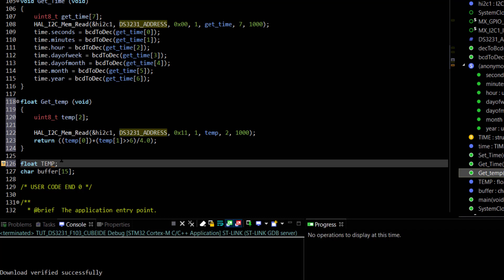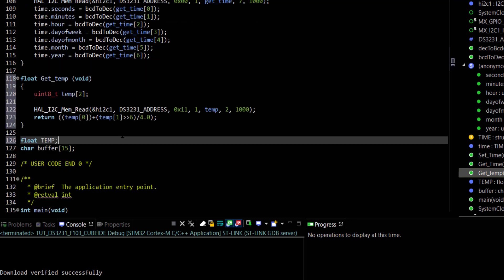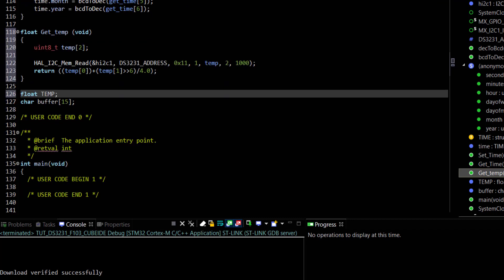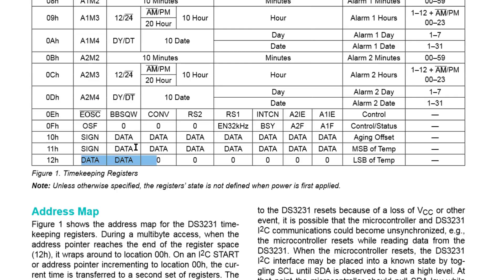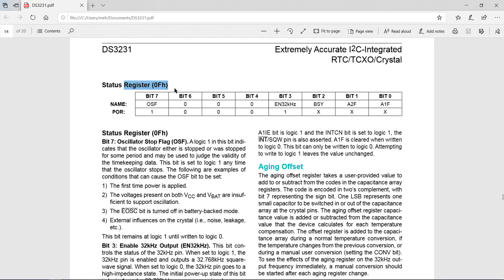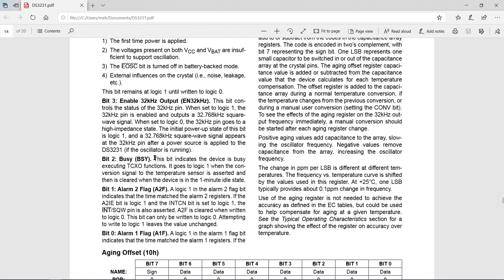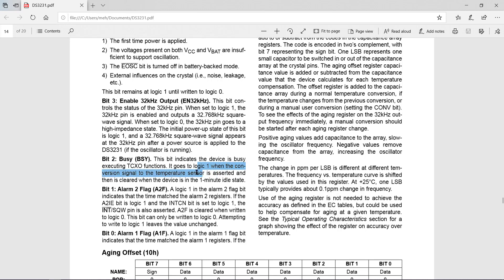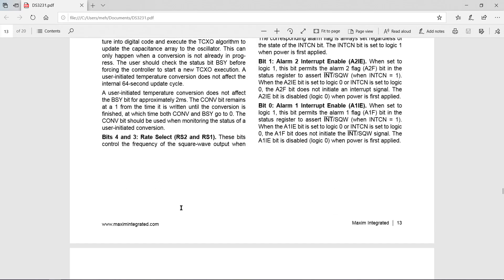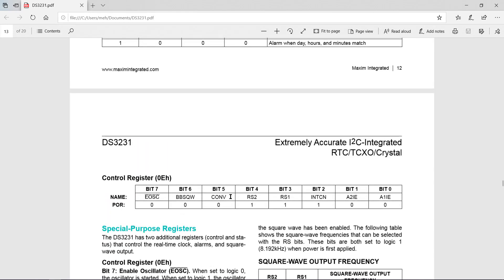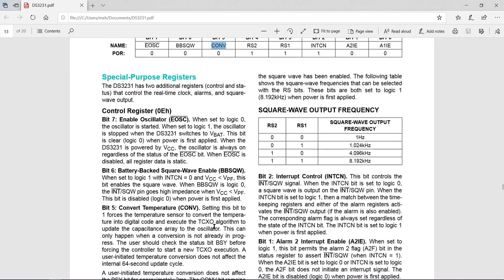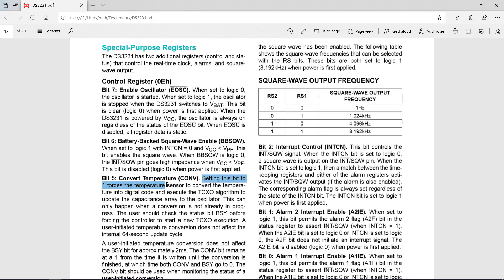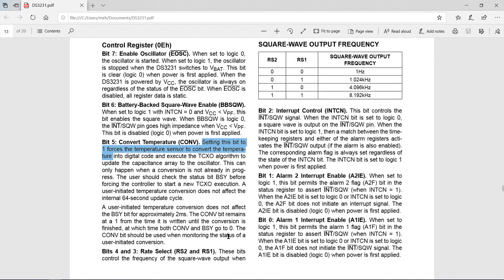There is one important piece of information before we read the temperature. The BSY bit in the status register. This bit goes to 1 when the conversion signal is given. Other than this, we have convert temperature bit in the control register. Setting this bit to 1 will force the conversion. If we don't force the conversion, the temperature conversion would take place every 64 seconds by default.